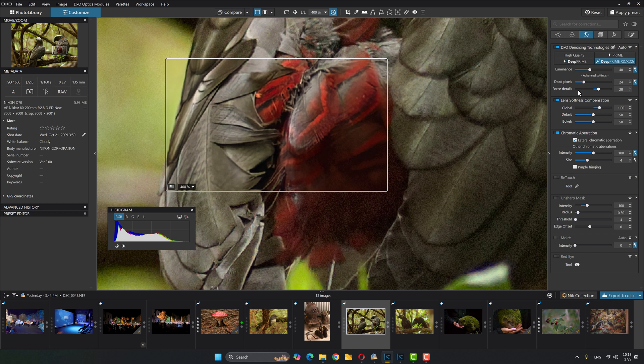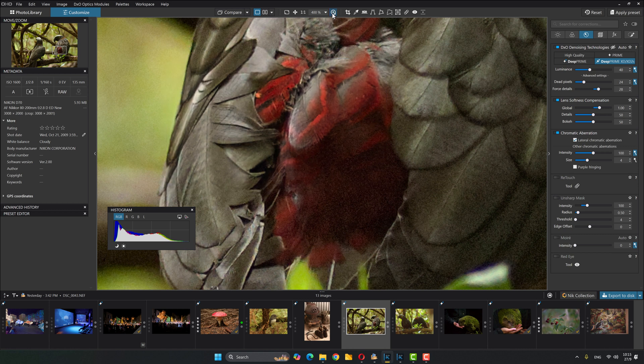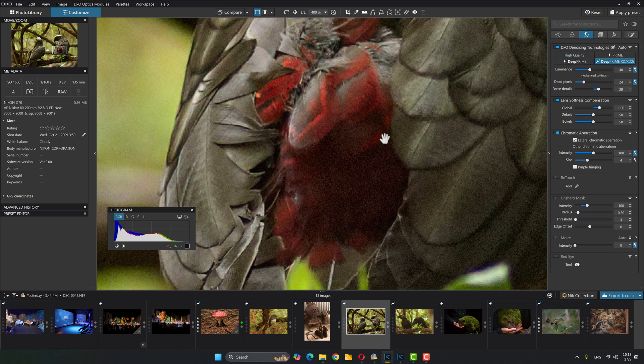All right. So that is that we've got luminance slider, we've got dead pixels, which I never touch. And we've got force details, which you can move around. You're seeing all those things only when you've got your loop on other than that, if you don't have your loop on, what you're actually seeing is essentially the high quality because that's all it can do for preview. So now let's jump over to another image.